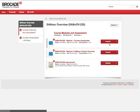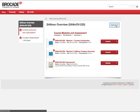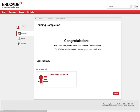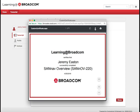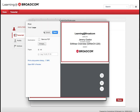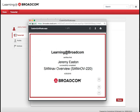Once all modules and assessment tests have been completed, you will be able to print a Certificate of Completion. From the course menu, you can click on Options and View Completion page as shown. To view your Certificate of Completion, click on the View My Certificate button. You can download and/or print your Certificate of Completion as shown. When finished, click Done.